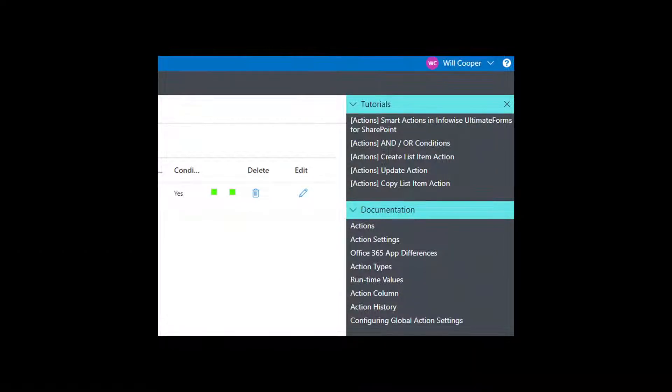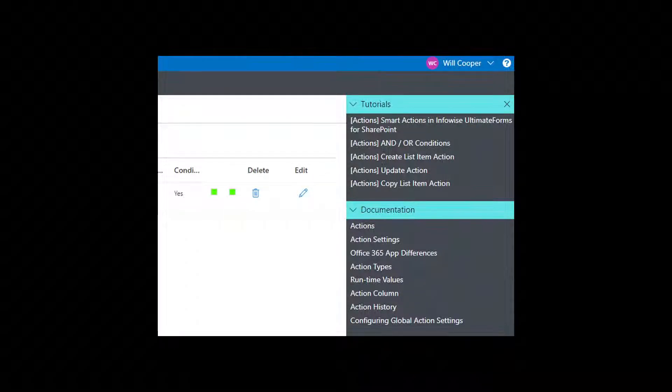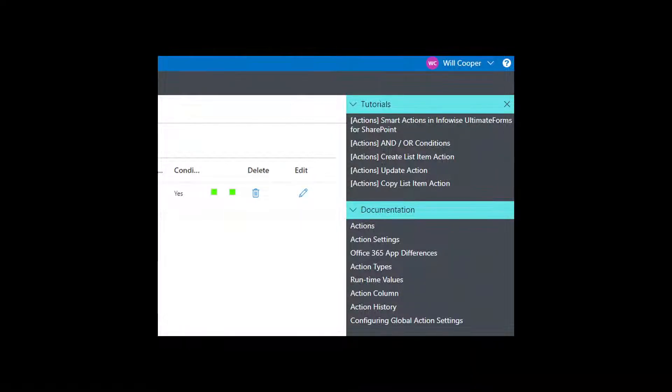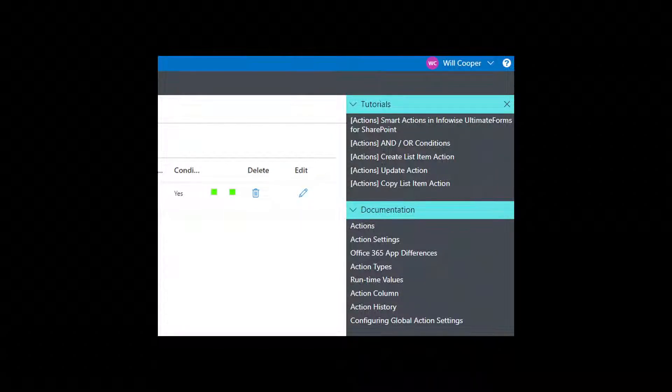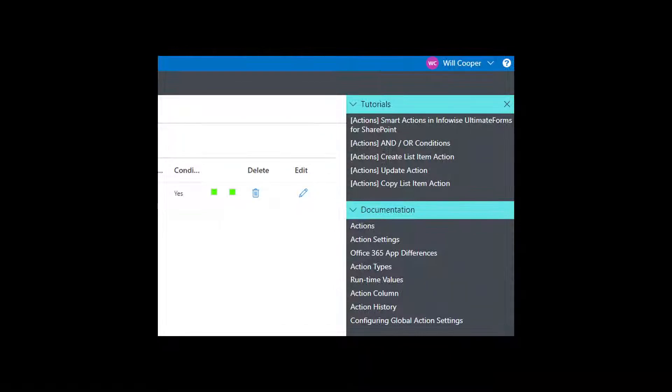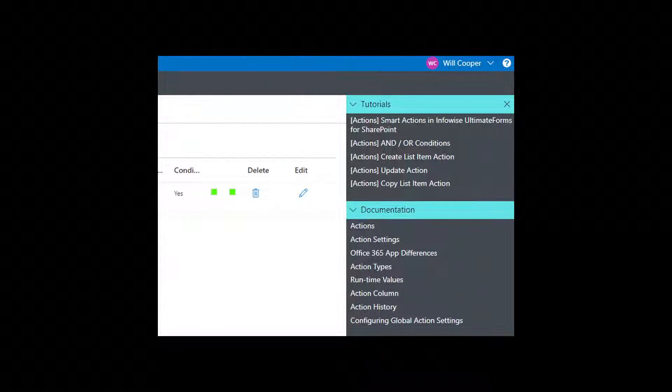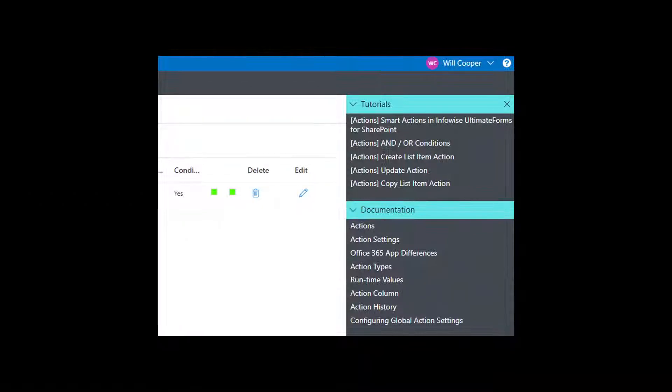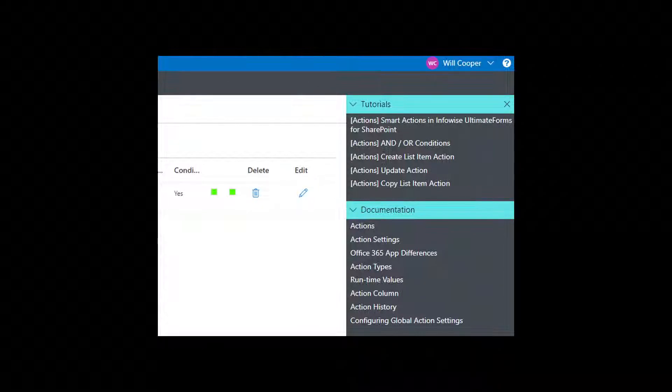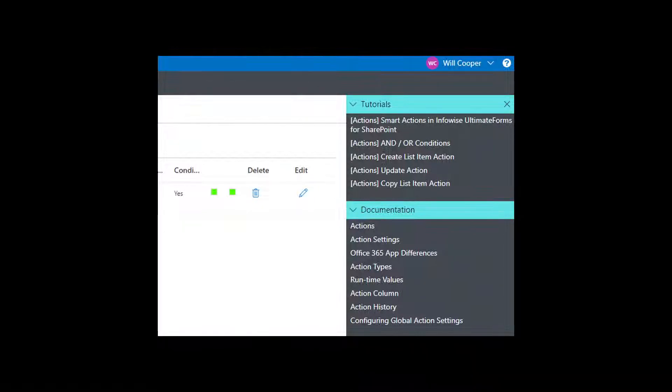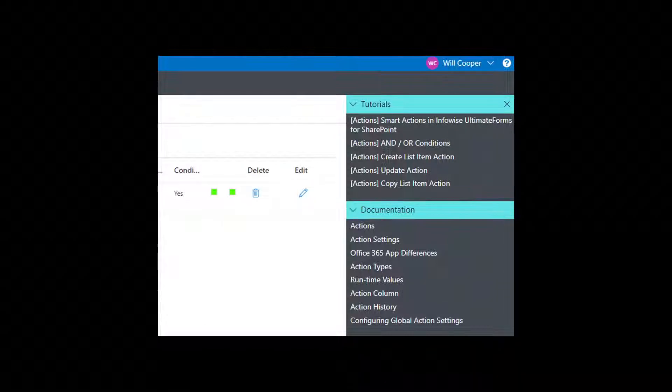Wherever you are in Ultimate Forms, you are connected to useful, context-specific tutorials that show you just what to do, step-by-step.